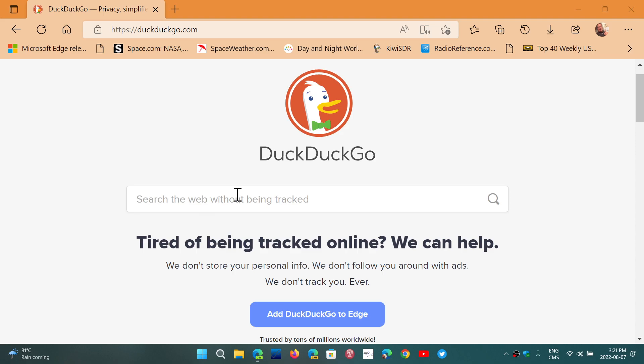here in the search box and in big black letters: tired of being tracked online. Now when you use the web-based DuckDuckGo, it technically is pretty much true that there's no tracking being done. But if you're using the app